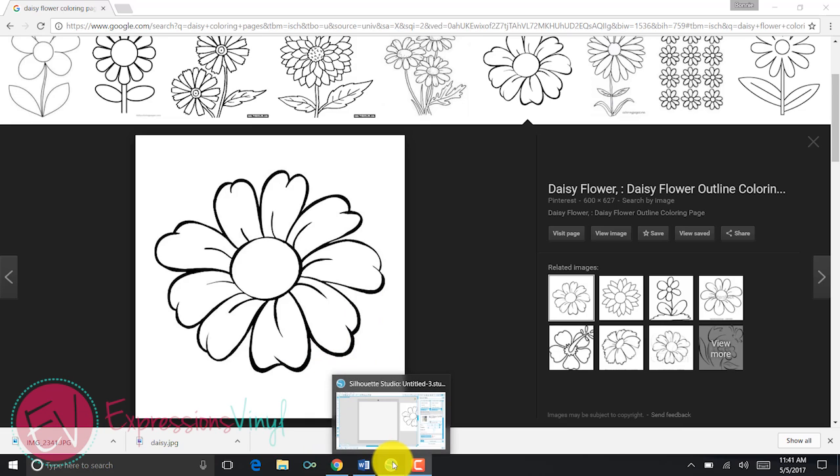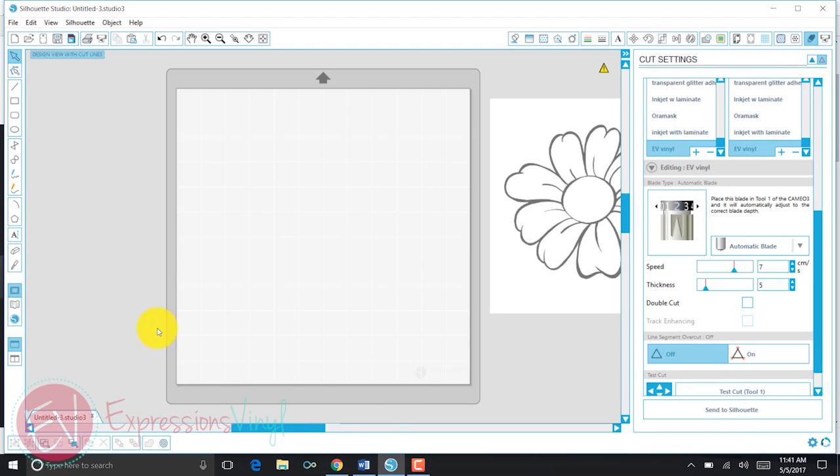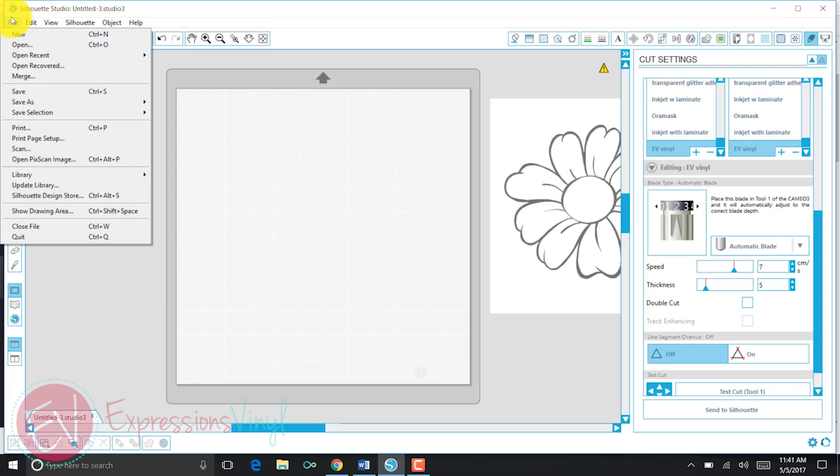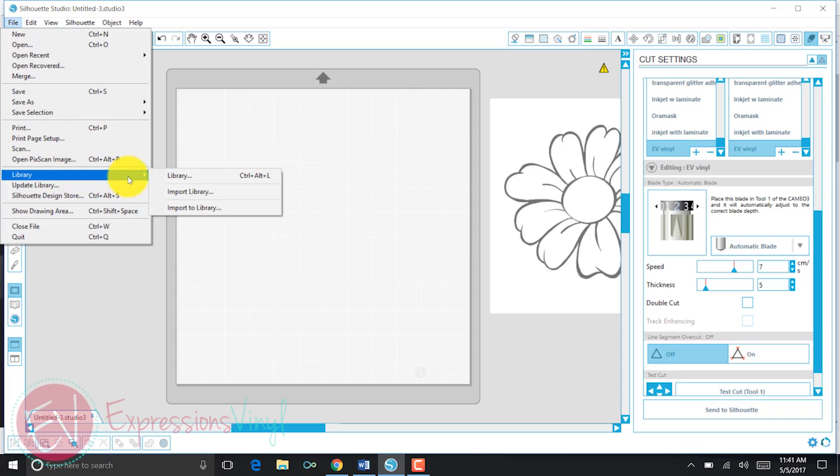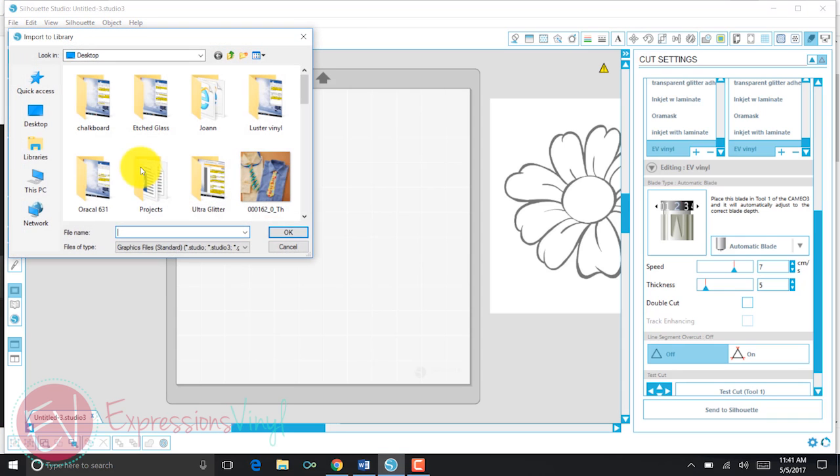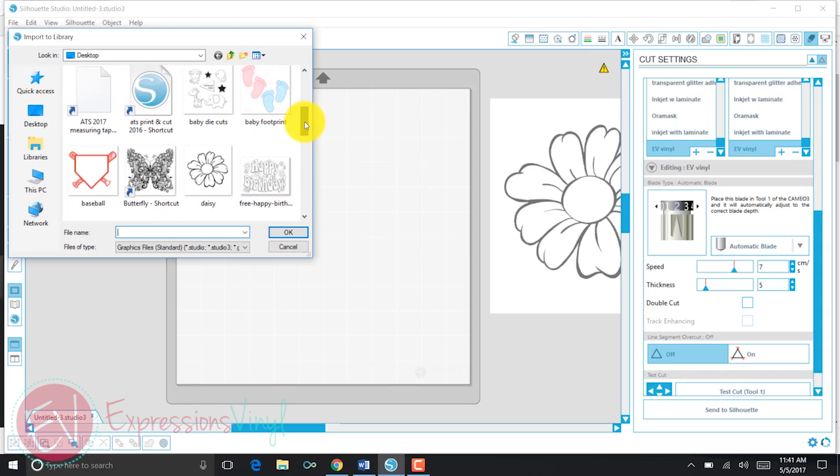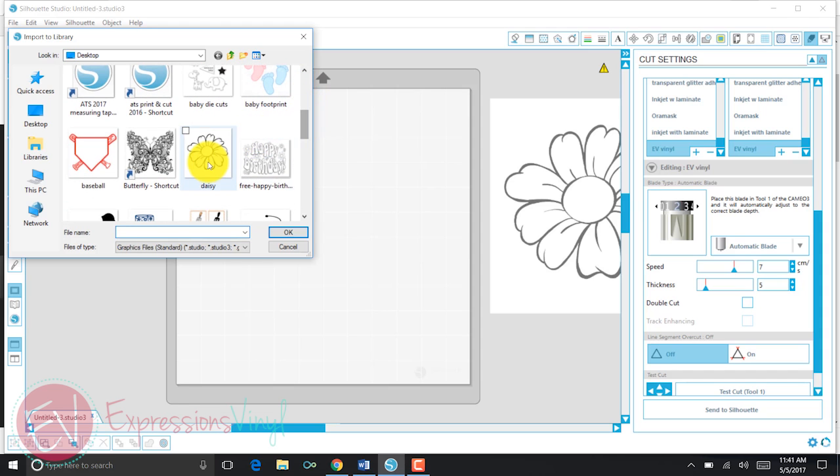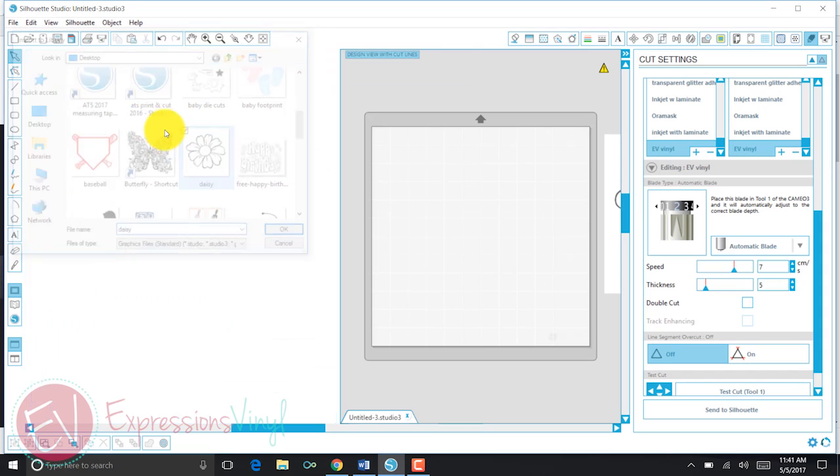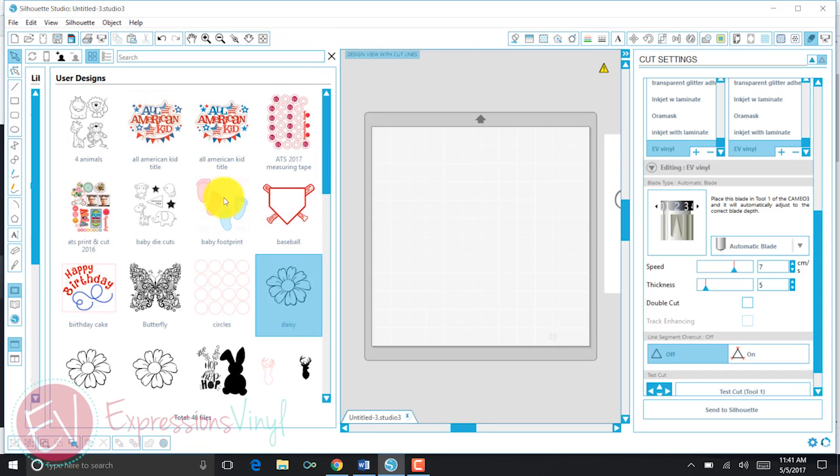Then I'm going to go into my Silhouette Studio, and up in File under Library, I'm going to Import to Library. So I'm going to find that image on my desktop. It's a daisy right here, and there you can see that it's been downloaded onto my library.